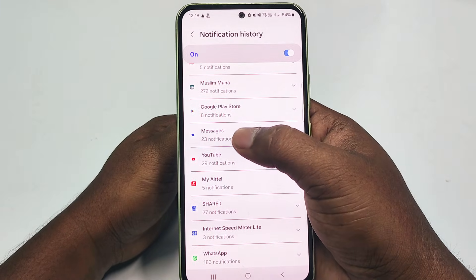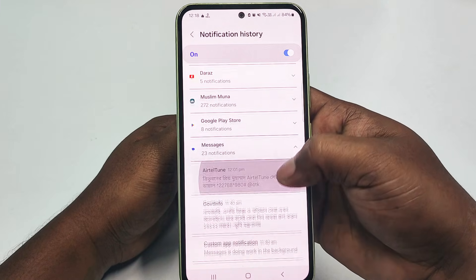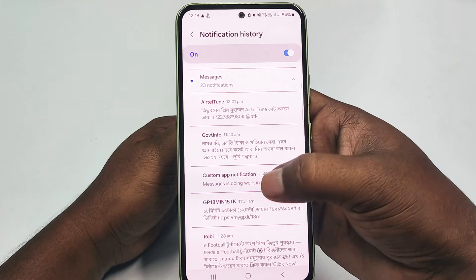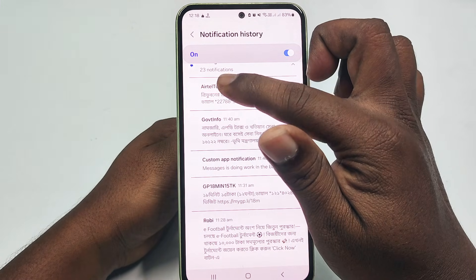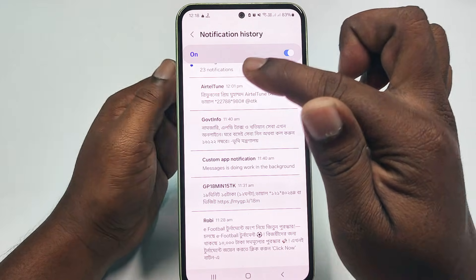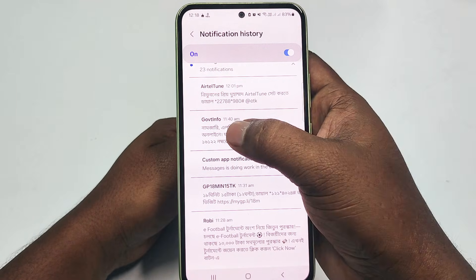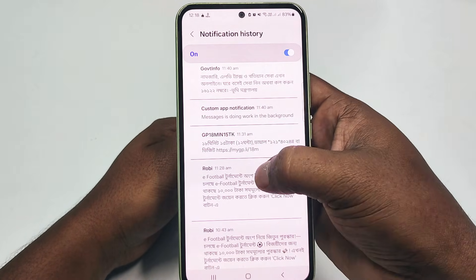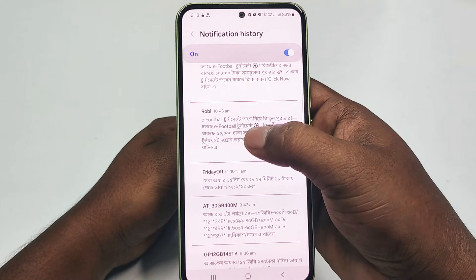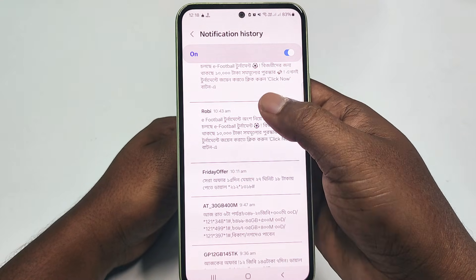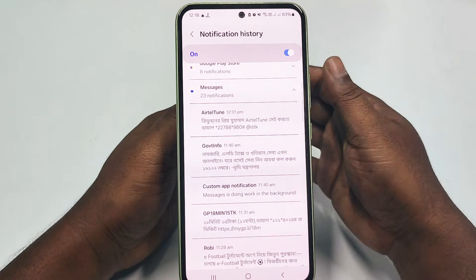Go to the Messages option and click on it. You can see the messages that I just deleted are already available here — Teltune, Gobbed Info, GP 18 Minute, Rovi, and Friday Offer. You can see the messages are available right here.